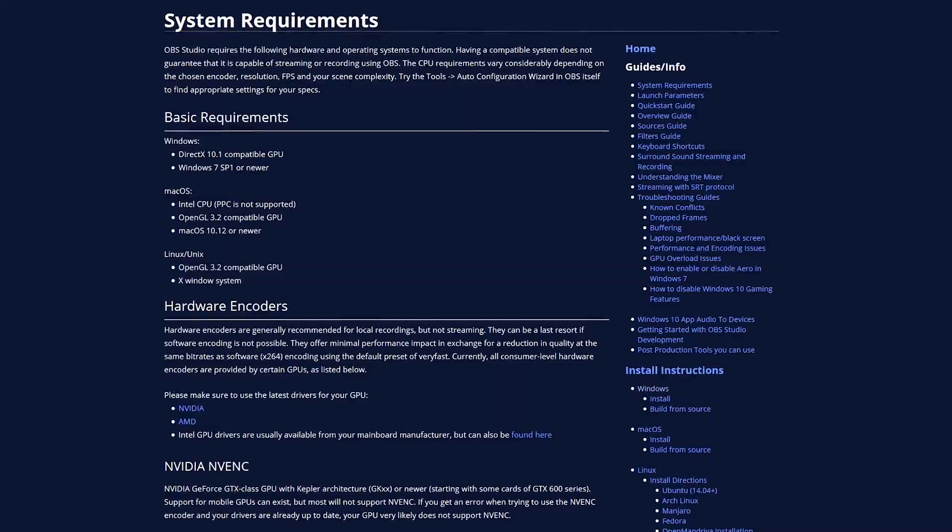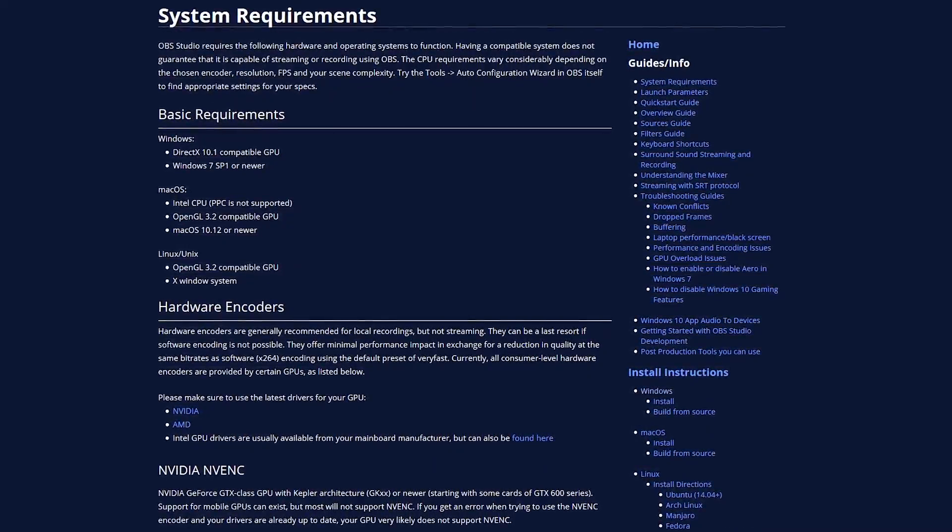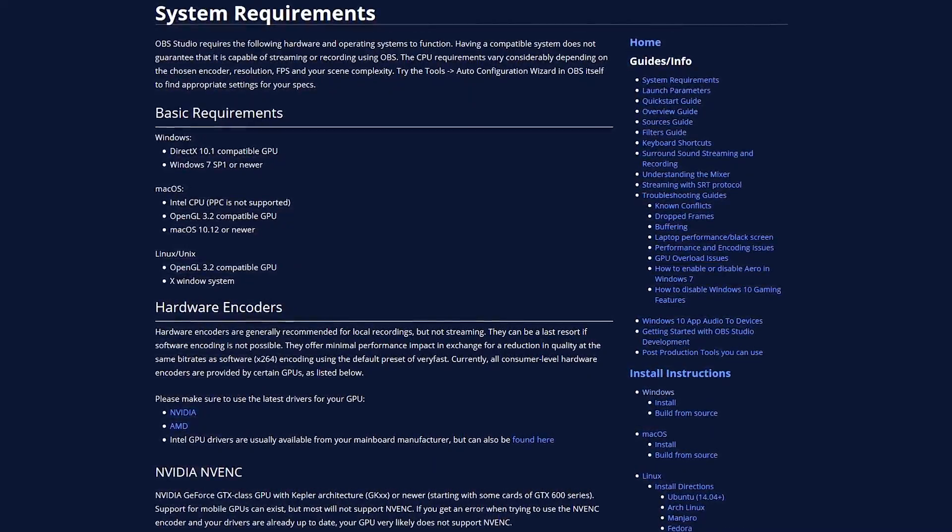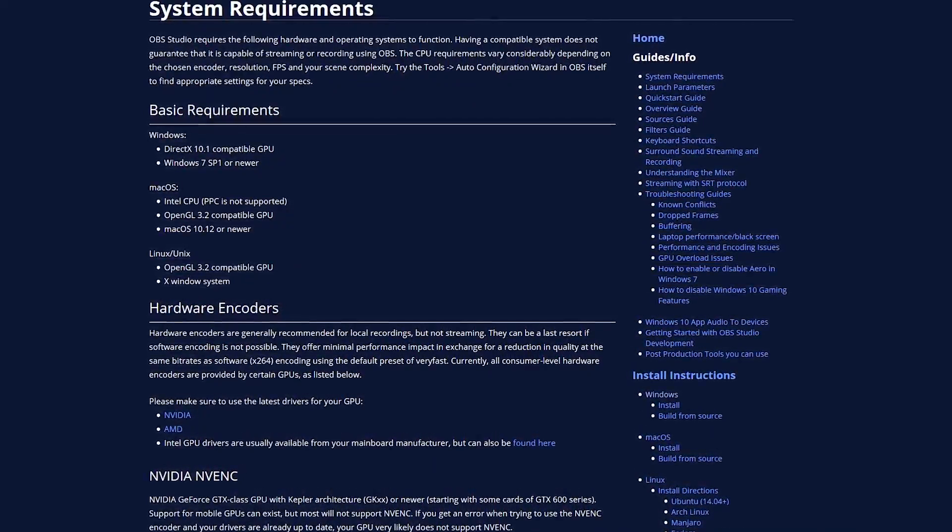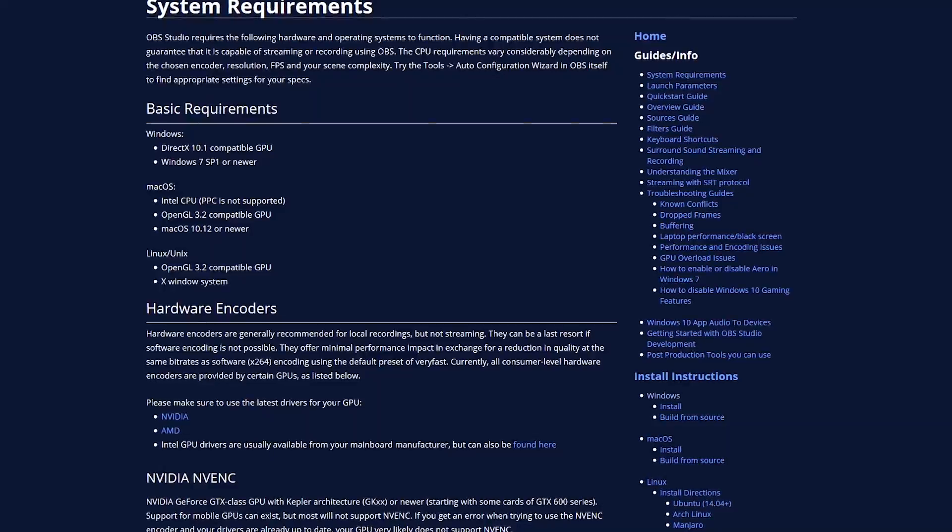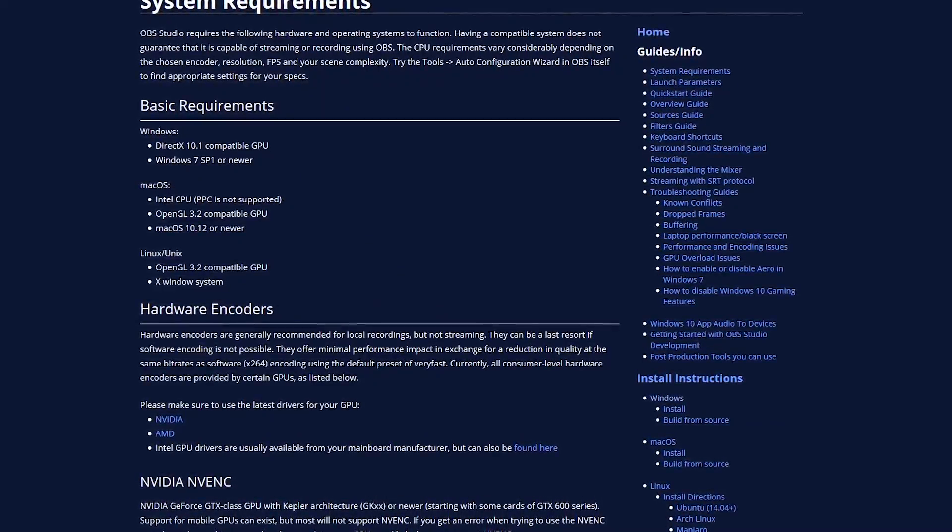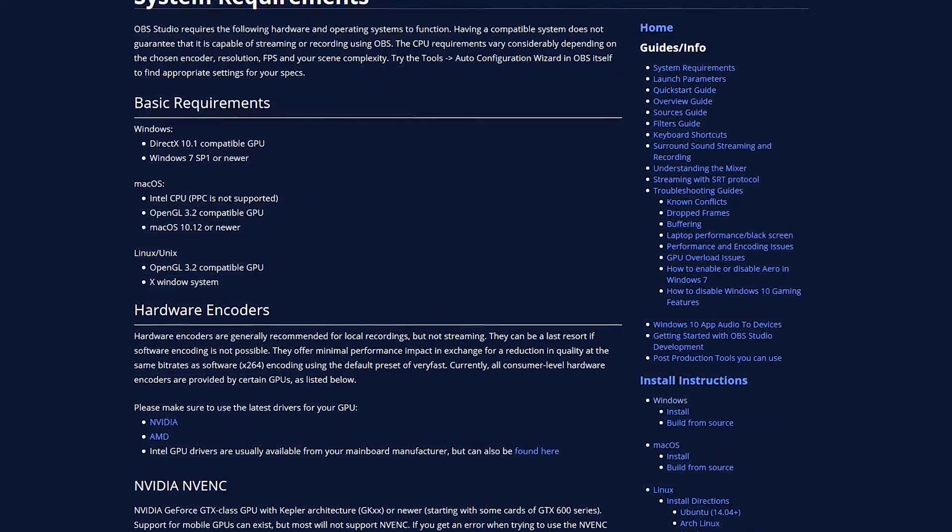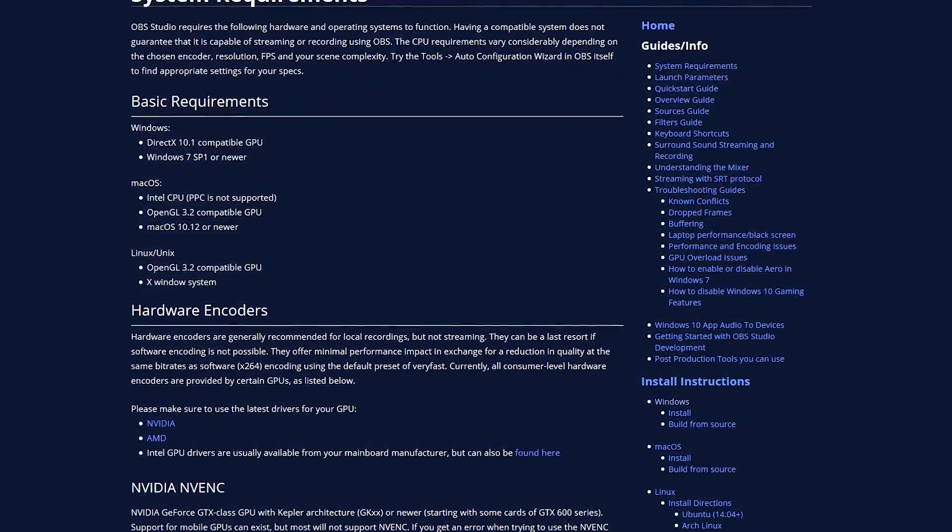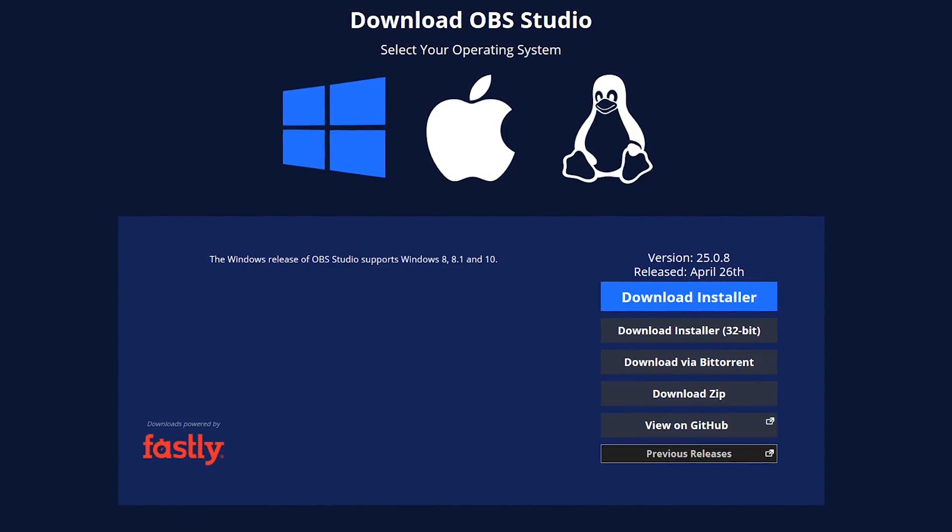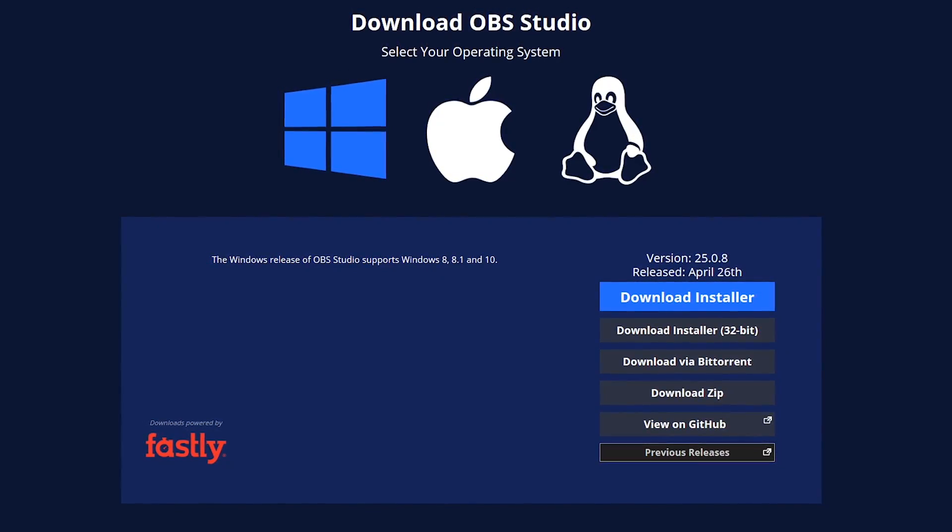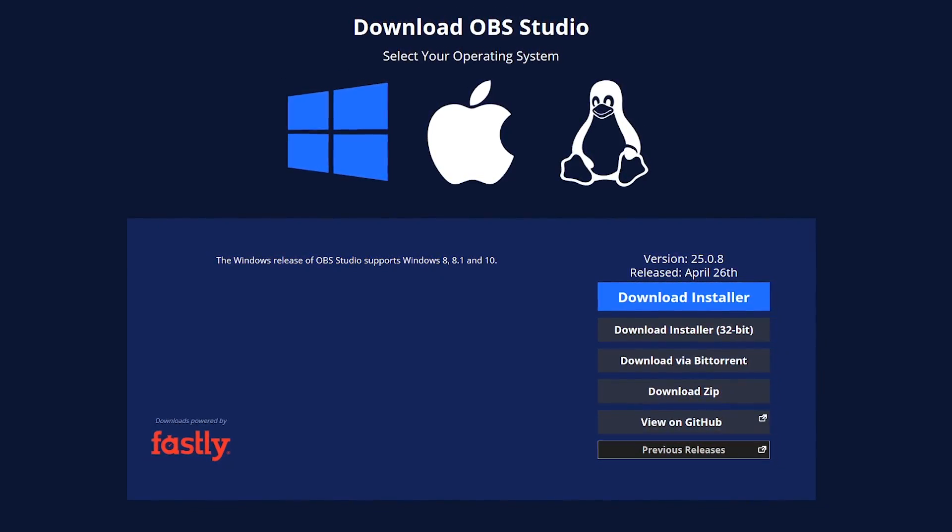There are many people that complain of lag while using it. To avoid any lagging or stuttering issues, we personally would recommend that your computer have at least 4GB of RAM, but 8GB or more would be best to avoid having any problems. OBS Studio is available for Windows, Linux, and Mac OS.